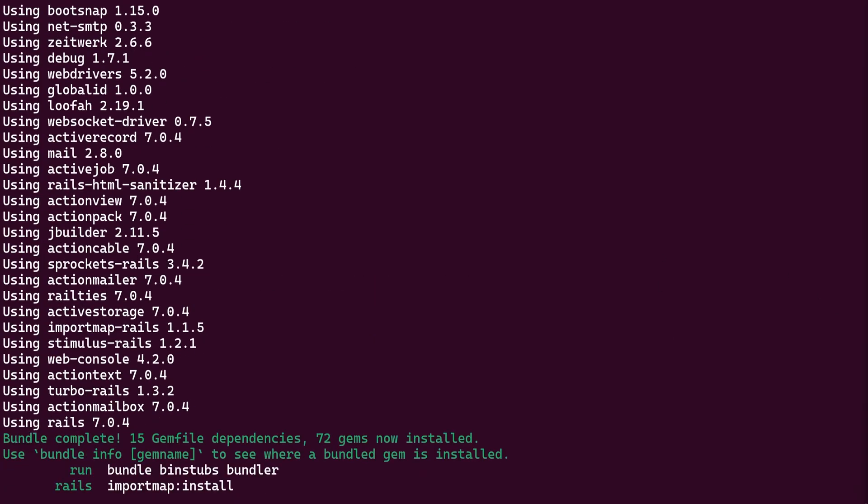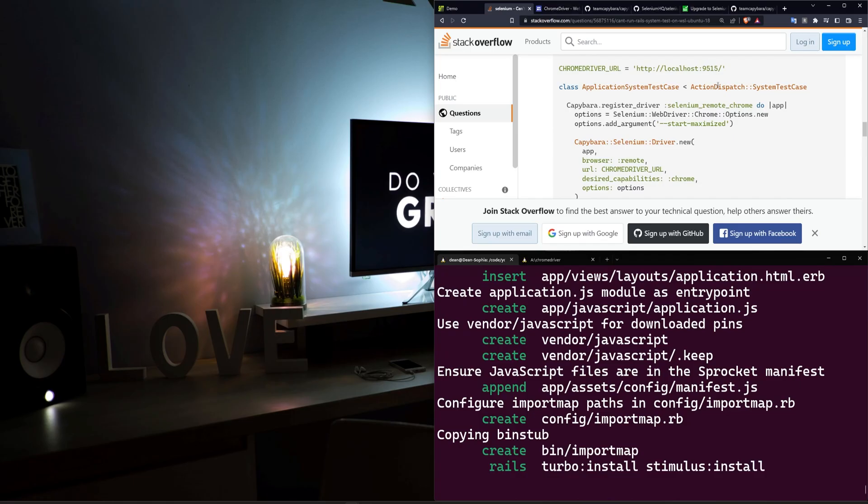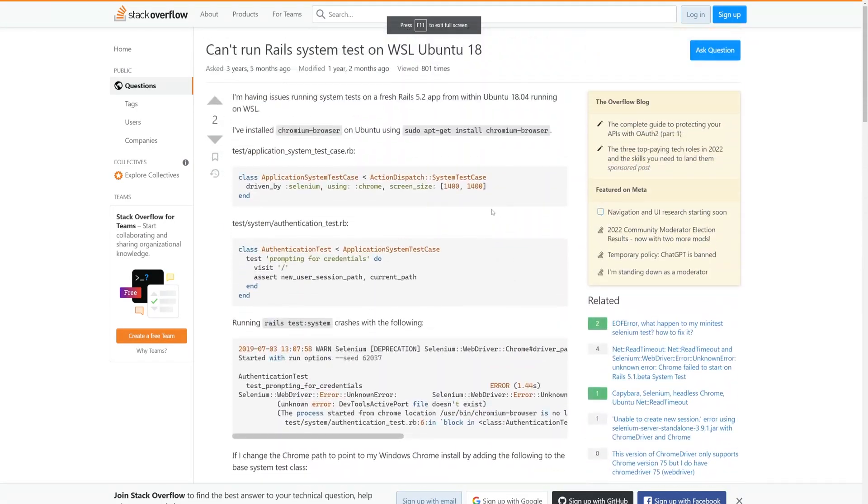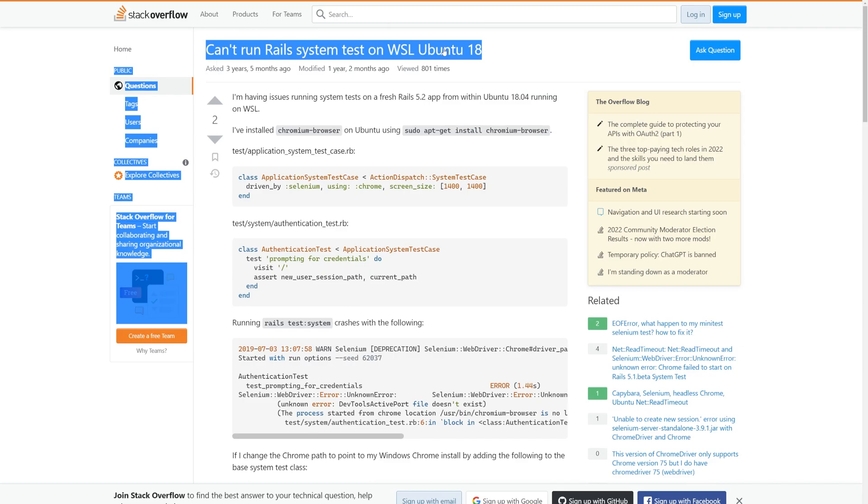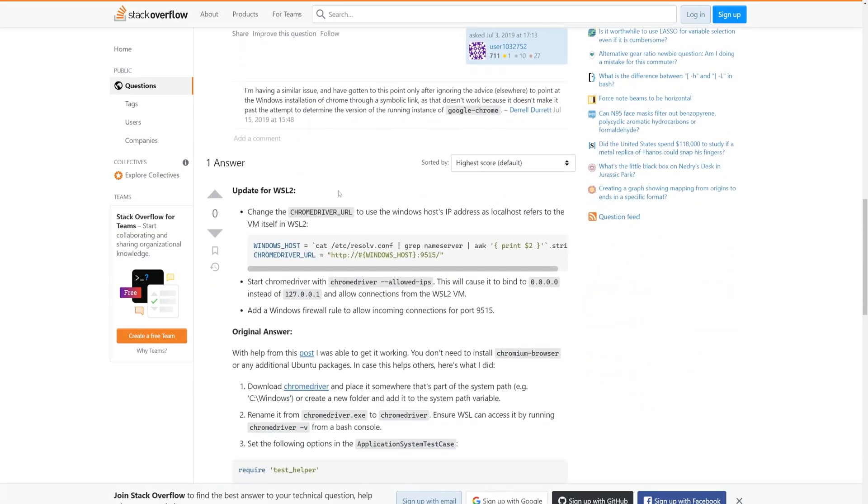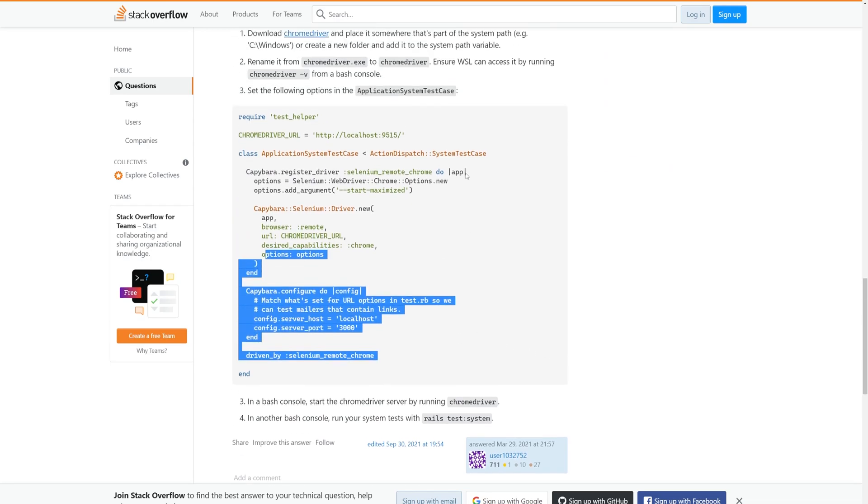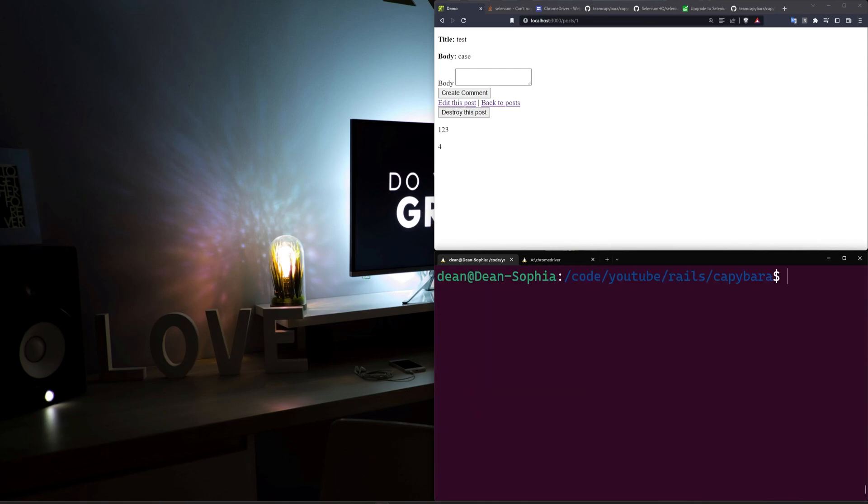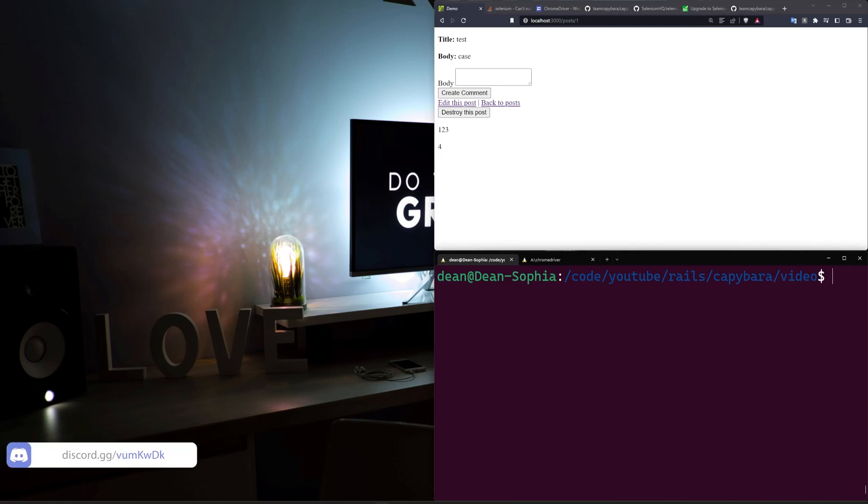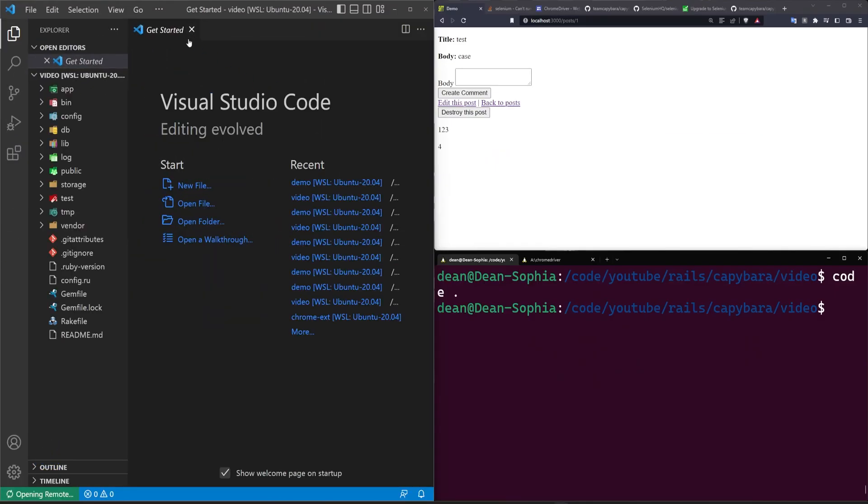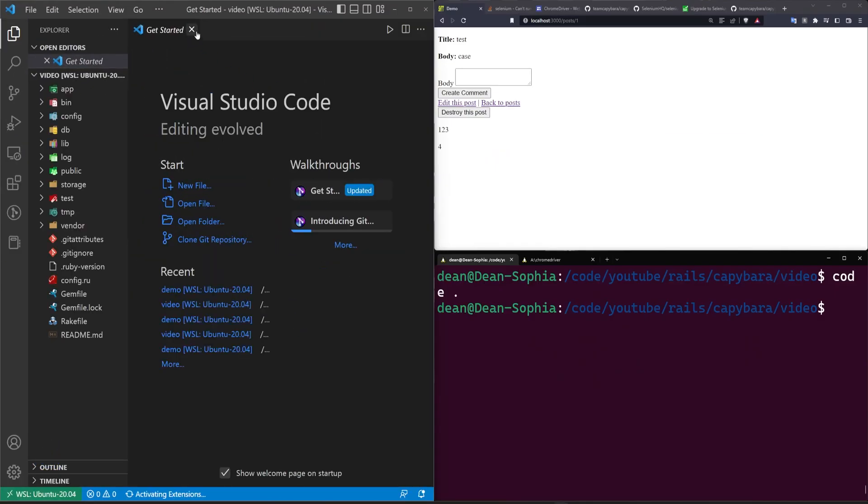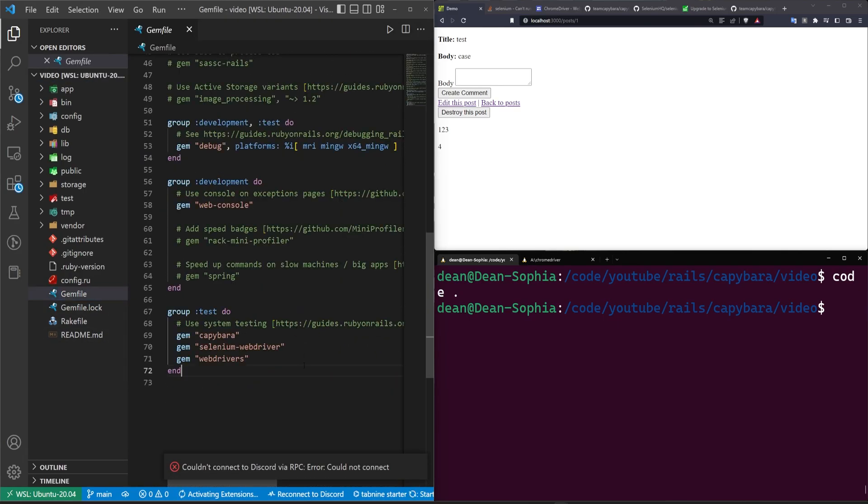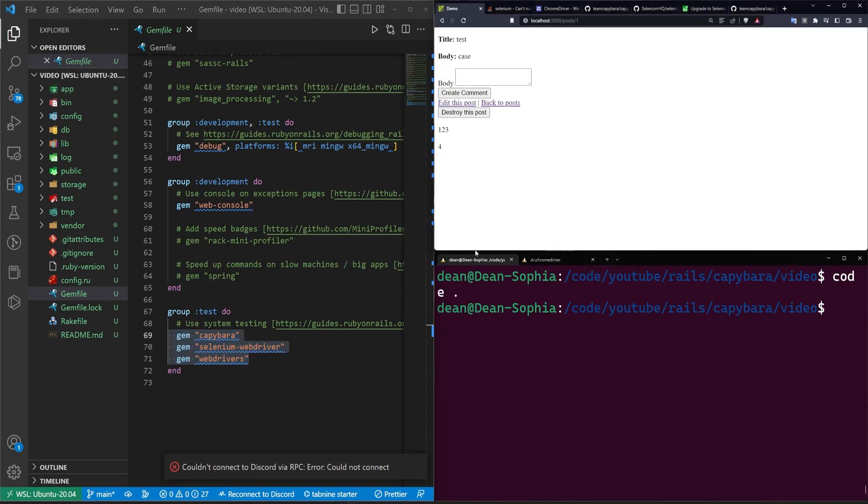The solution we're using today is actually going to be from this Stack Overflow article, or Stack Overflow answer, which was about running the tests on Ubuntu 18. But thanks to this response right here, we actually have a way to get this up and running. We're going to go ahead and we'll CD into our video, and I'll have a link to all of these resources I have up here in the video description. We're going to go ahead and open up this project with a code dot, and then we can come into our gem file. And in our gem file, we're going to have to add a couple things. This already has the web driver and the web drivers and the Capybara.